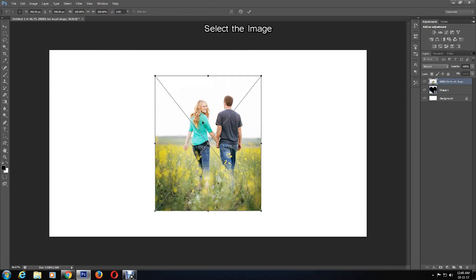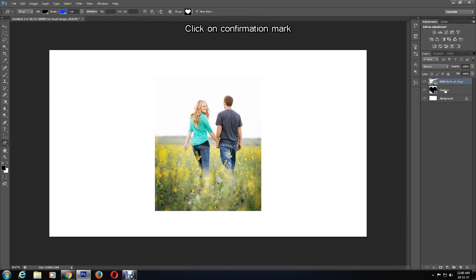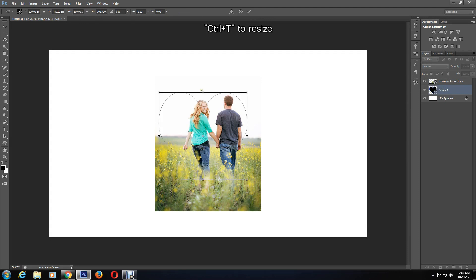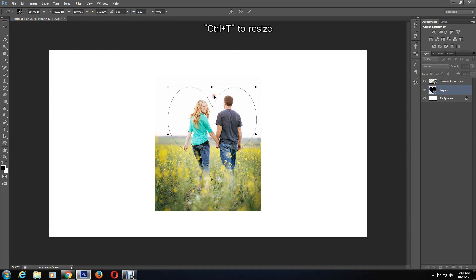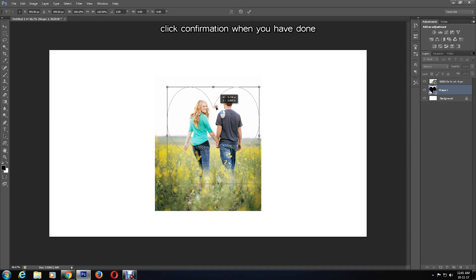The image I have chosen is a little bit bigger than the heart shape, so I am going to click the confirmation mark and click on the shape layer, then Ctrl+T to resize the heart shape how I want it. I can also now hold down Shift and resize to keep the equal proportion of the shape. Then once I'm happy with it, I can select the confirmation mark.